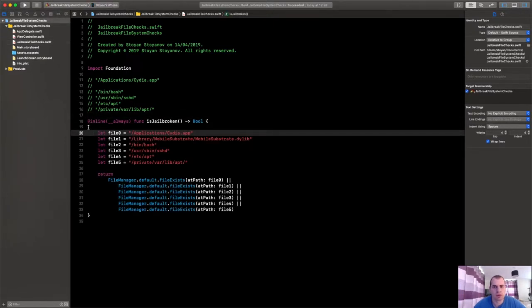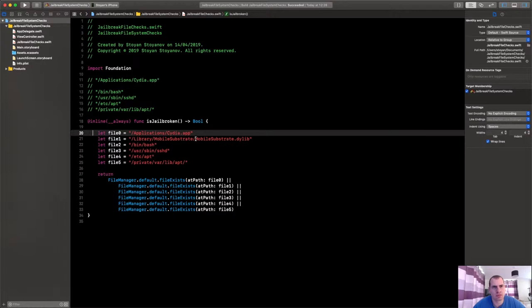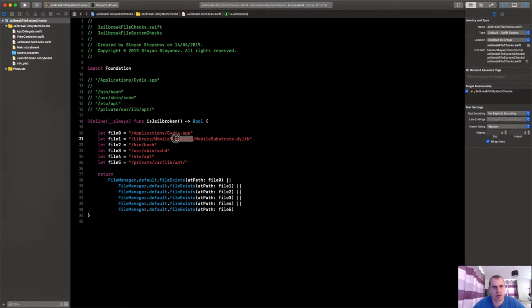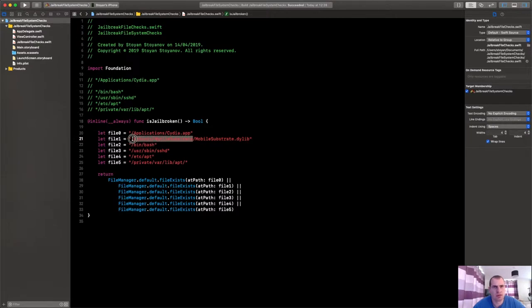All right guys, so I have typed in a simple function that will perform these filesystem checks. I forgot to mention one other important part of filesystem checks.